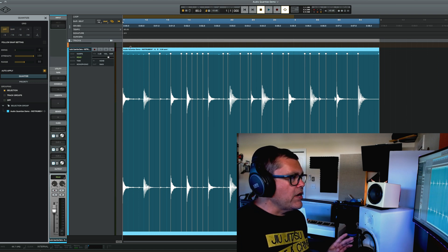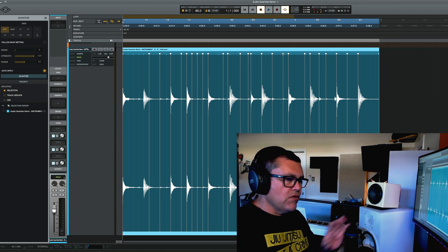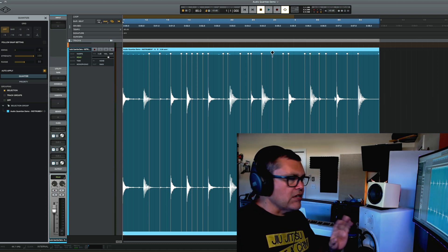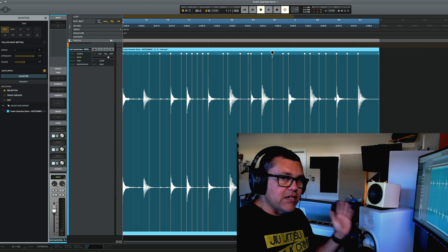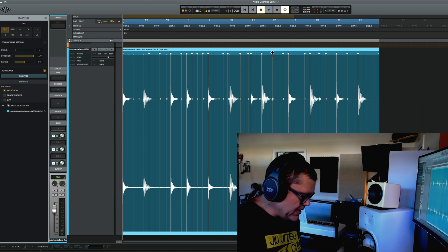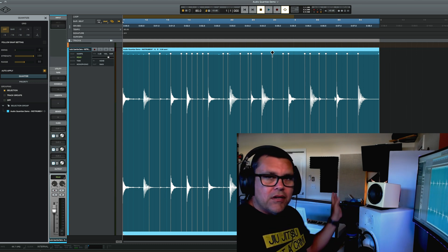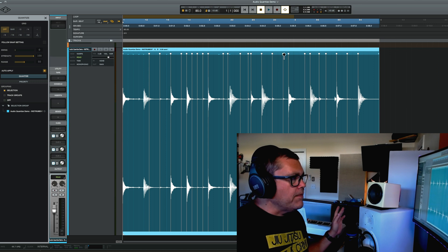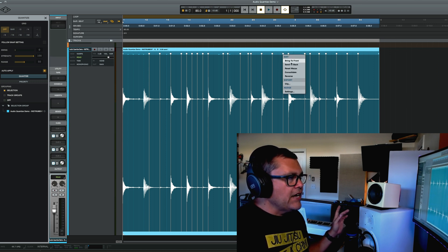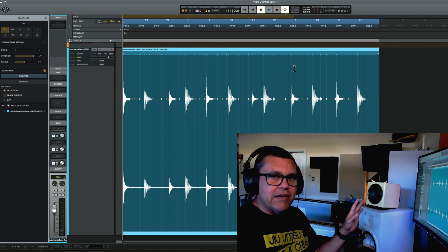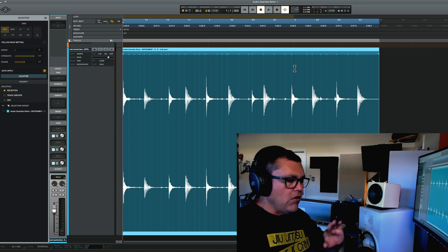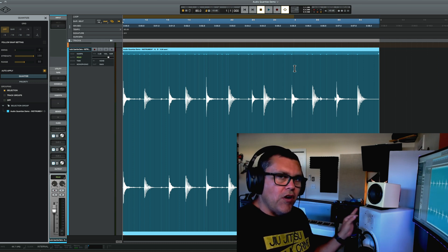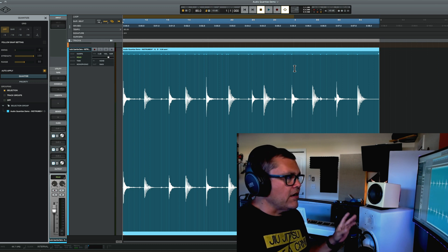The other way you can do it is just by right clicking on the warp markers up here. If you've made a lot of changes and you don't like the way it sounds and you want to go back to the original, instead of just like trying to hit undo or go back to a bookmark, what you can do is right click one of the warp markers and just click reset warps and that'll put everything back.